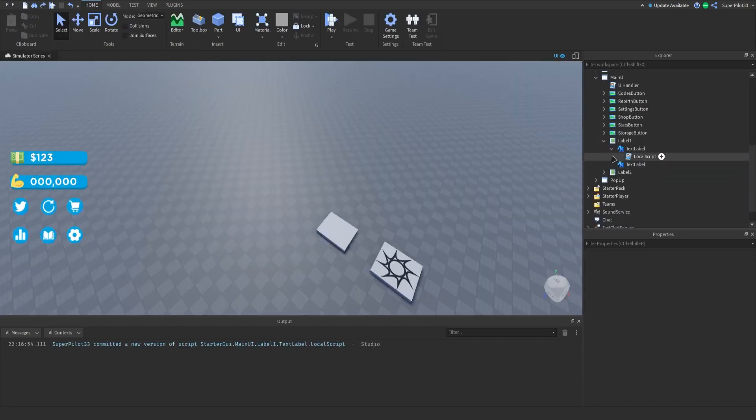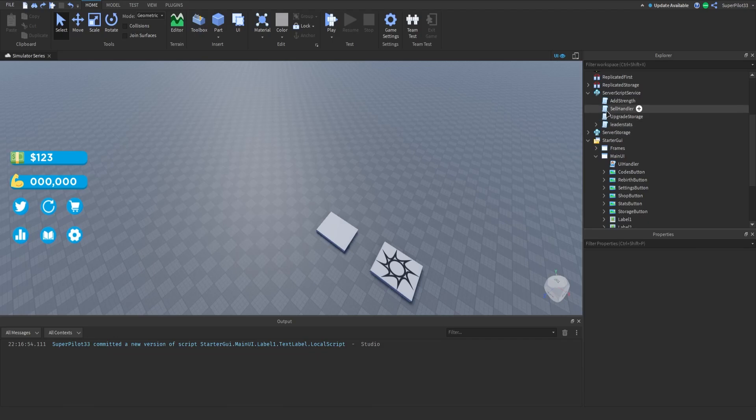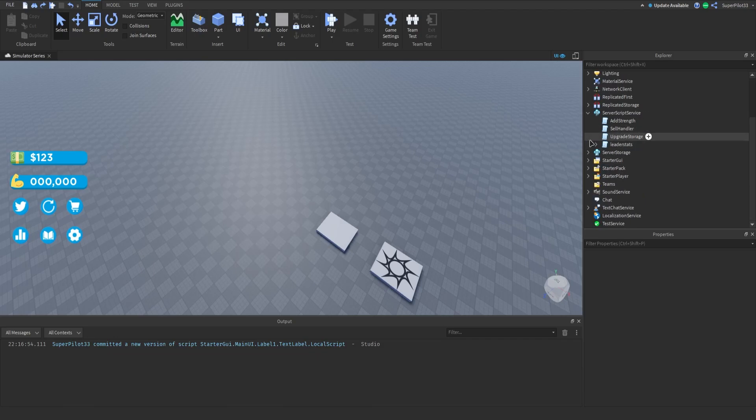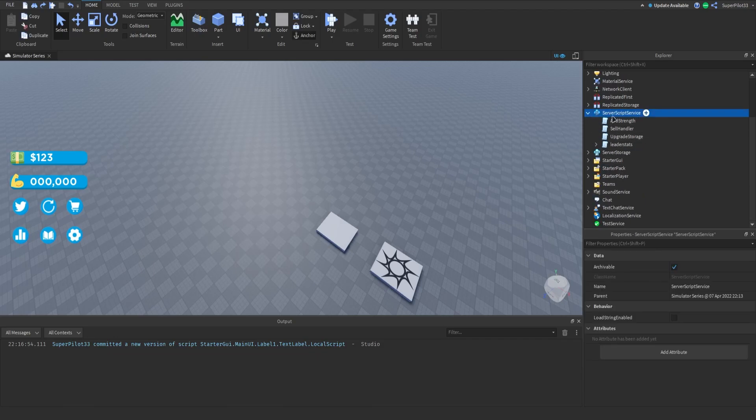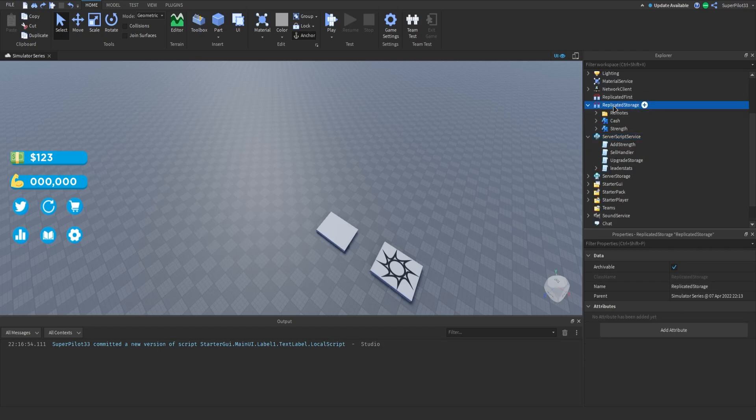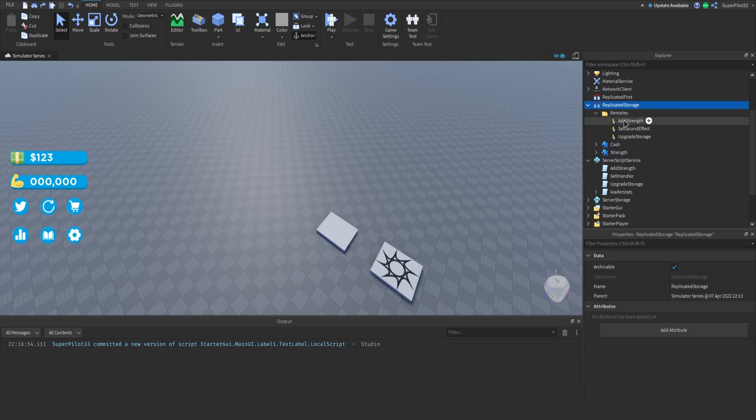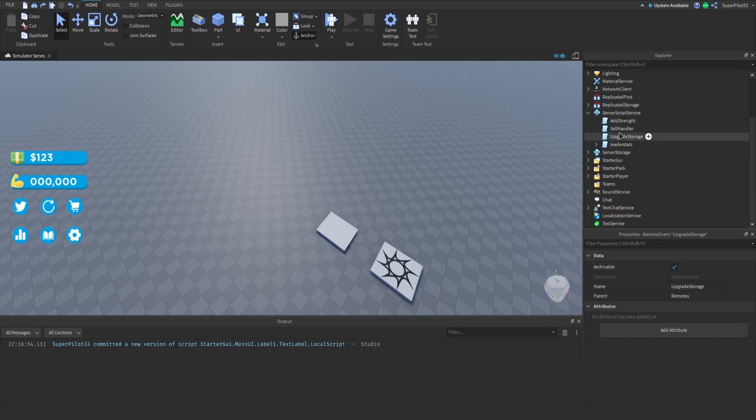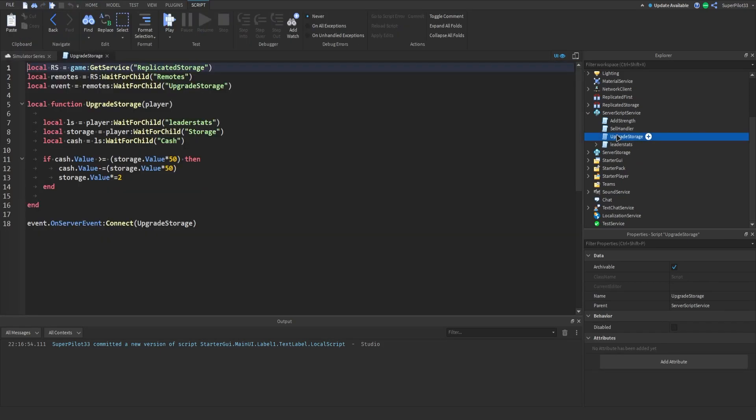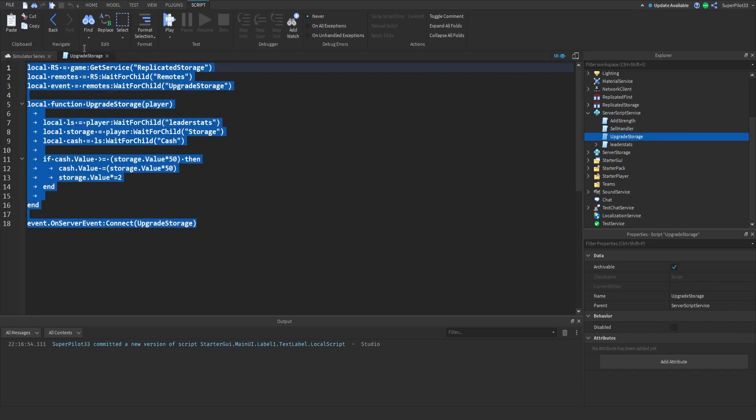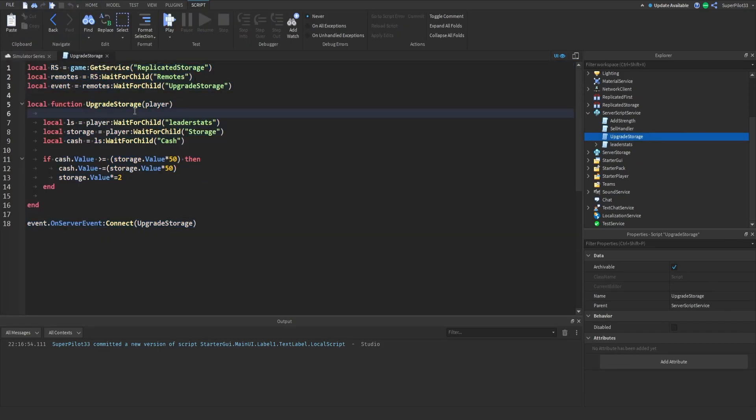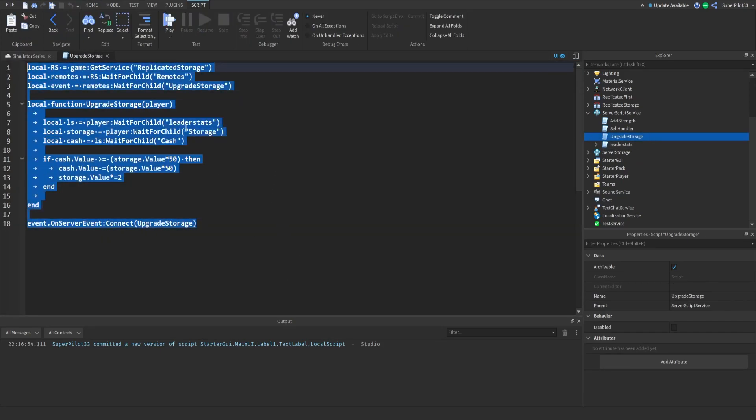After that what we can do is go ahead and close off all the UI and then inside server script service go ahead and insert a new script called upgrade storage. Make sure in replicated storage inside your remotes folder you have a upgrade storage remote event and once you have all of that there go to your upgrade storage script and inside the script you can go ahead and copy this out.